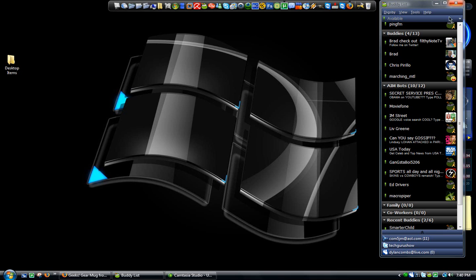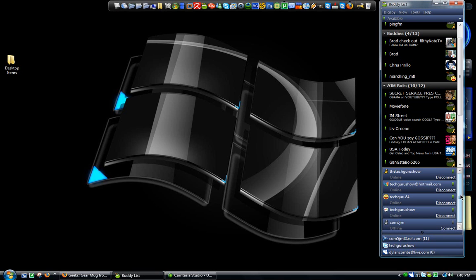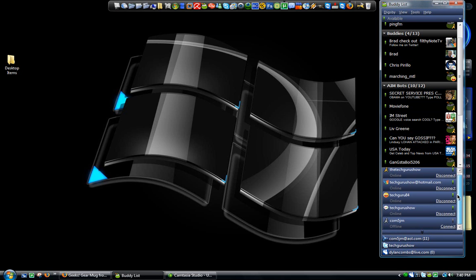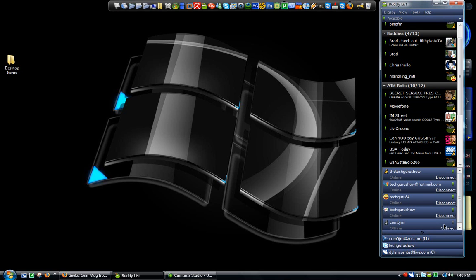So we're going to take a look at this here on my desktop. This is the buddy list window and as you can see I'm connected with my AIM account, MSN, Yahoo, Google Talk and my other AIM account. I could connect but I'm signed off with it.